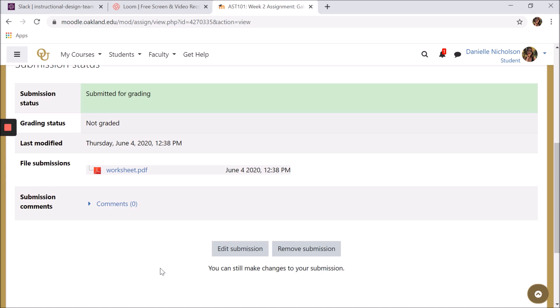Once your professor has graded the assignment, your grade will appear, as well as any comments or feedback documents your professor may have included.